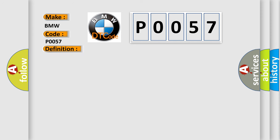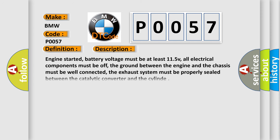And now this is a short description of this DTC code. Engine started, battery voltage must be at least 11.5 V, all electrical components must be off, the ground between the engine and the chassis must be well connected, the exhaust system must be properly sealed between the catalytic converter and the cylinder.